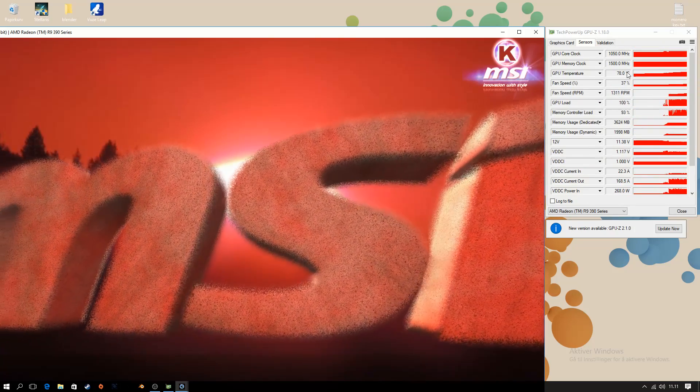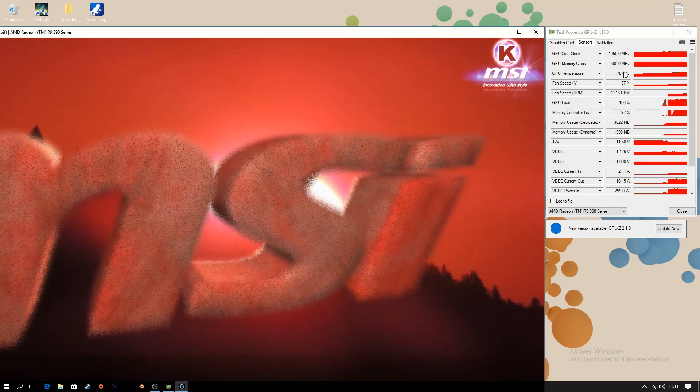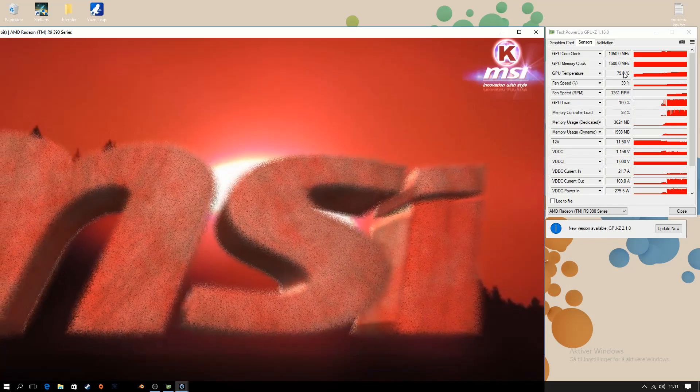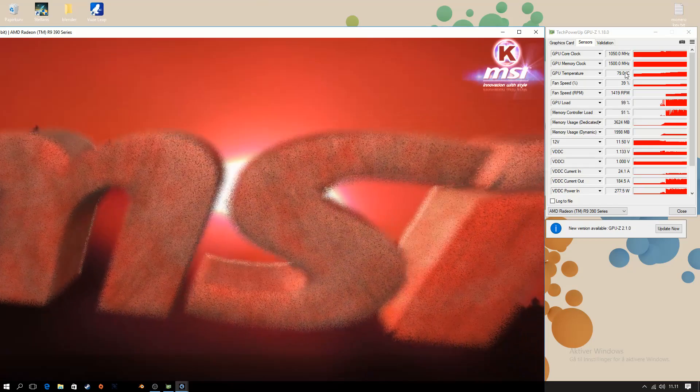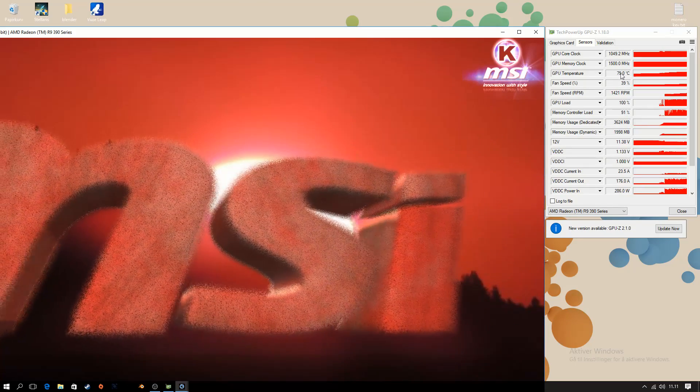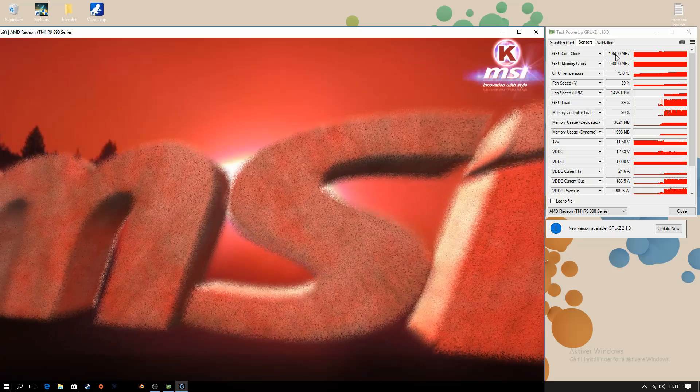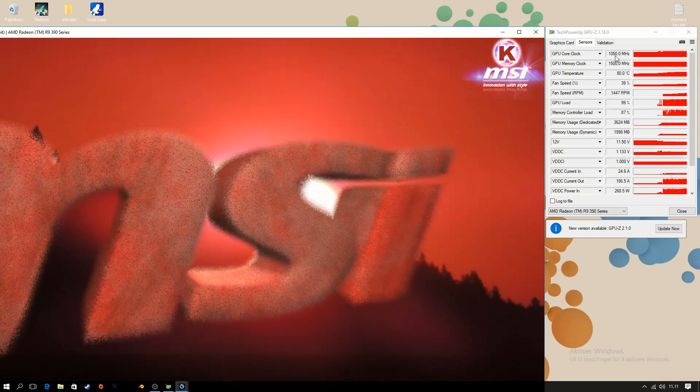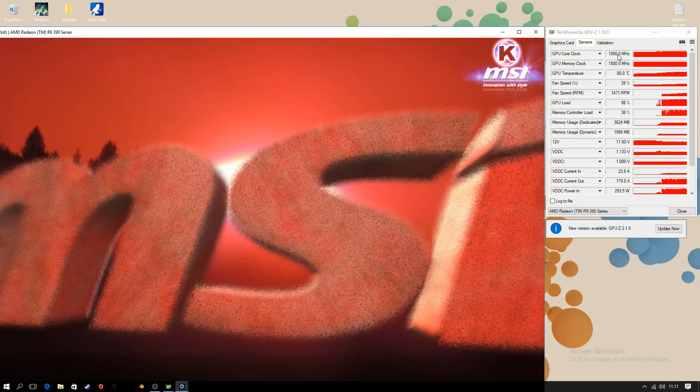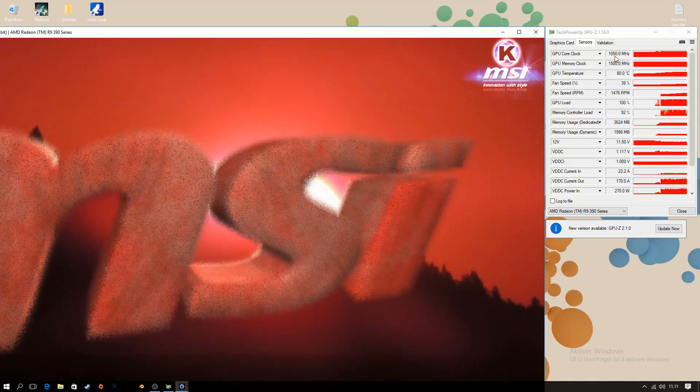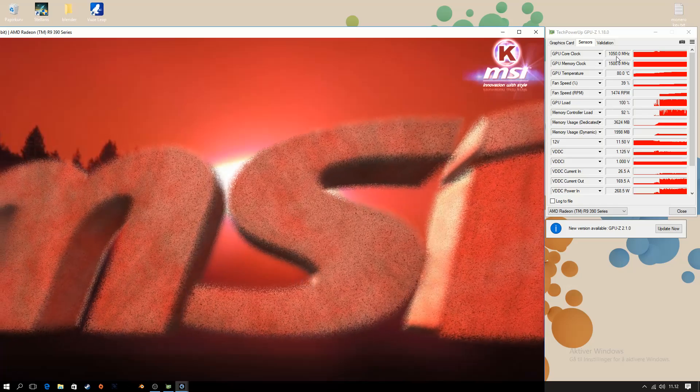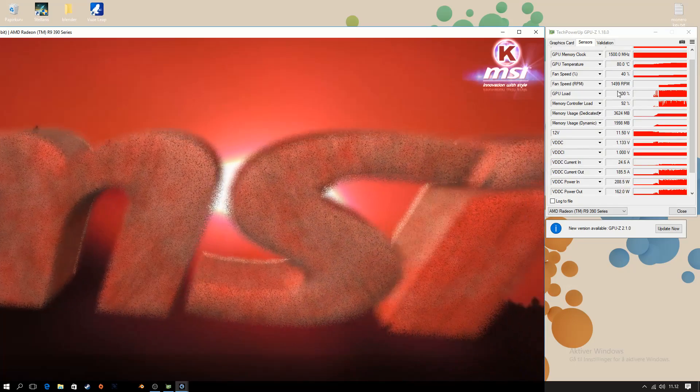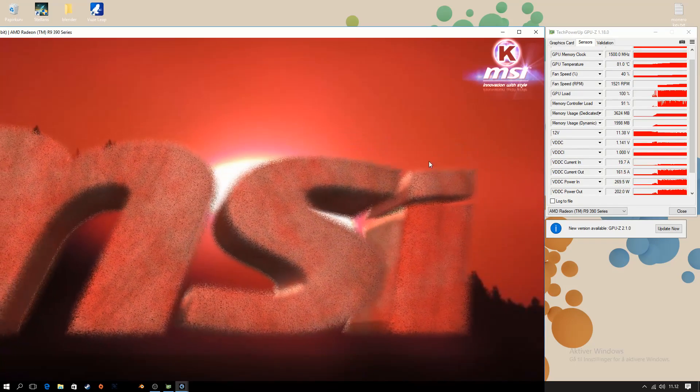So I think actually this card starts to thermally throttle at 80 degrees or 82 degrees. So I think at these settings we're actually going to see some thermal throttling. Yeah, there it had a little dip down to the 1049 range. And there, 1048. Let's see if it dips even further. Yeah, it's 1024. So it's dipping and it reached over 300 watts.